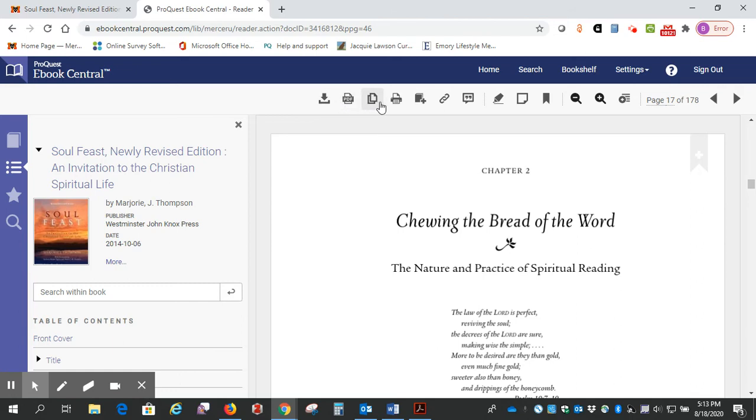You've got options up here for a full download—that's for the full book. You can print from here, but what we want to do is do the chapter download as opposed to the whole book.